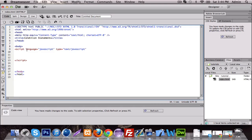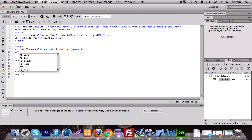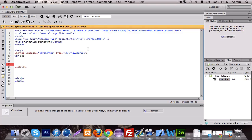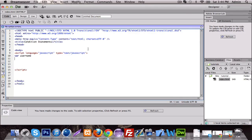So last tutorial, we went over how to make variables. So we're going to make two variables — we're going to make one called var username and one called password.